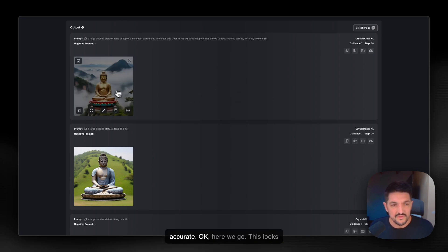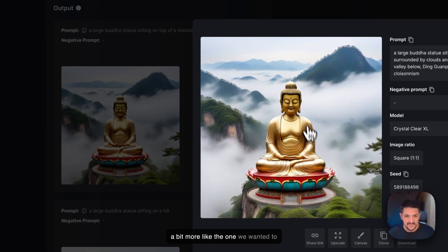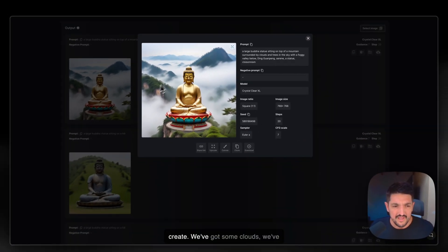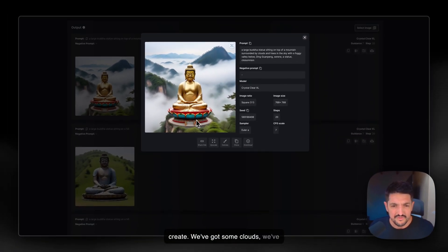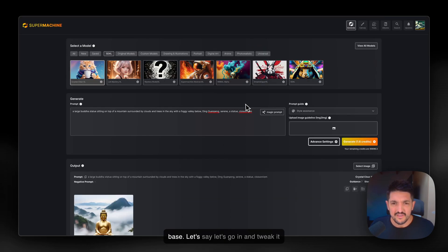Okay, here we go. This looks a bit more like the one we wanted to create. We've got some clouds, we've got some mountains, we've got the base. Let's go in and tweak it even further.